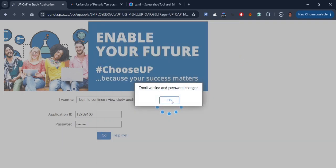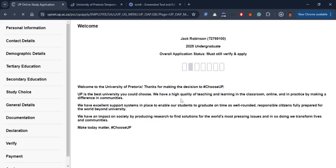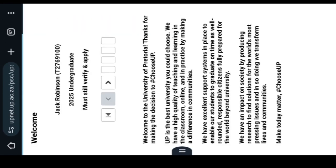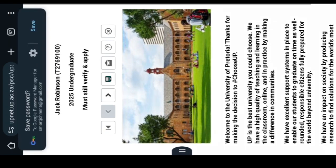Dedicate enough time for the completion of this application. As much as you can do this application on a mobile device, a laptop is preferable for this exercise.